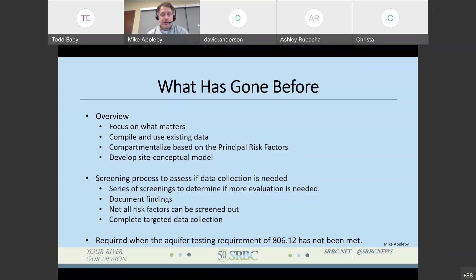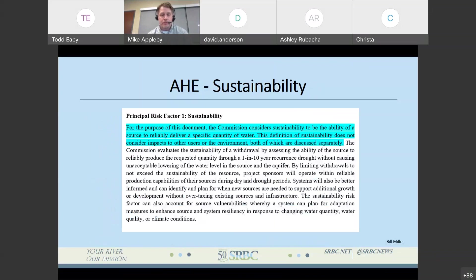It's also about documenting those results — at the end of all of this, you're going to end up with a form submittal to us that hopefully convinces us that all of the risk factors have been adequately addressed or screened out. It's also important to realize that through this process, you may find that you are not able to screen some factors out and that some additional data collection is necessary. But this should be targeted data collection, not like an aquifer testing plan. This is something to be completed only if 180612 has not previously been met. With that, I'm going to hand it over to Bill Miller to talk about sustainability.